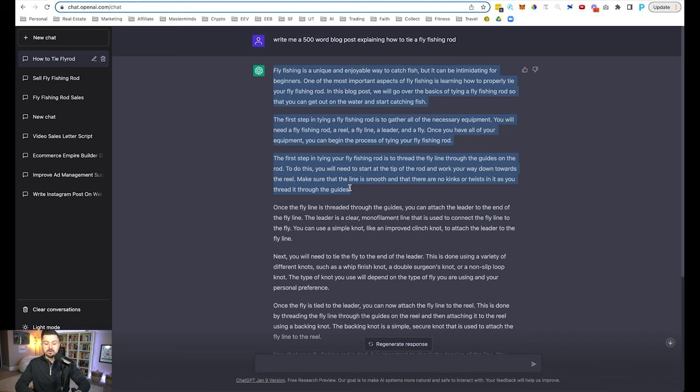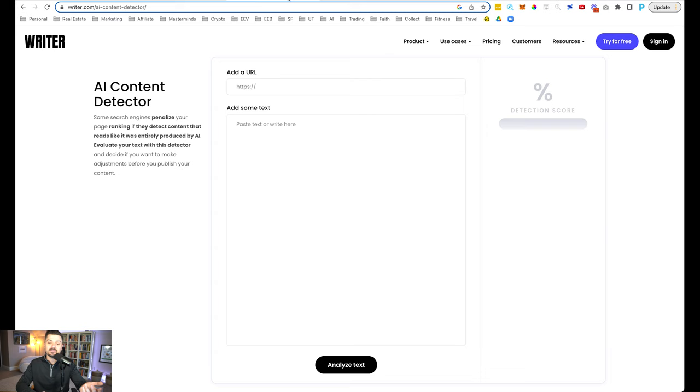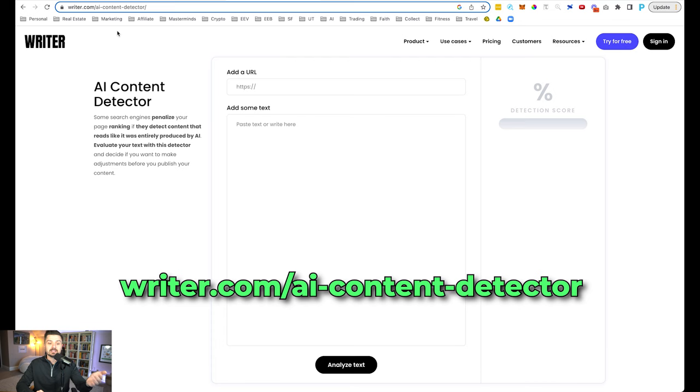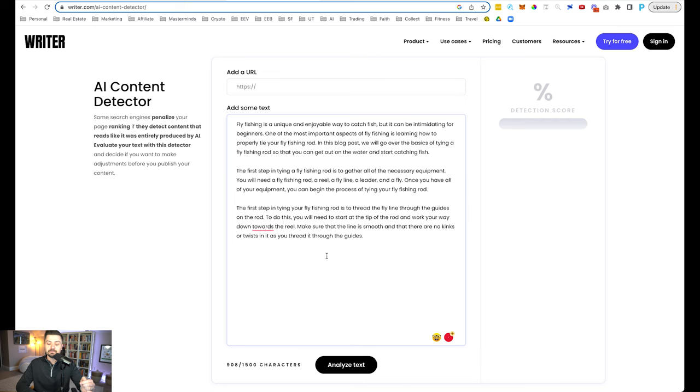Now, what we're going to do is we're going to take this text, and you're going to want to use a tool that's going to be able to detect if it is AI written. So this is a really nice one. It's called writer.com. And then you'll be able to see it if you need the exact address. It's writer.com slash AI dash content dash detector. And right here, very simply, you can paste this in and then click analyze. So right from here, it's saying 3% human generated content.